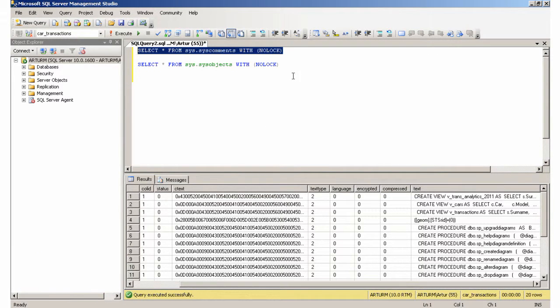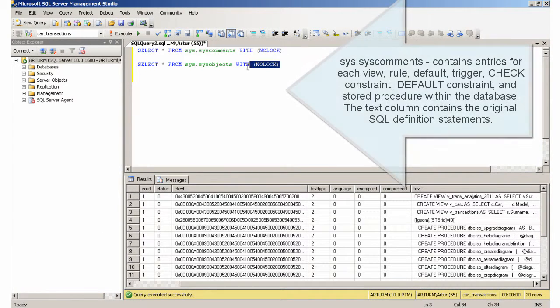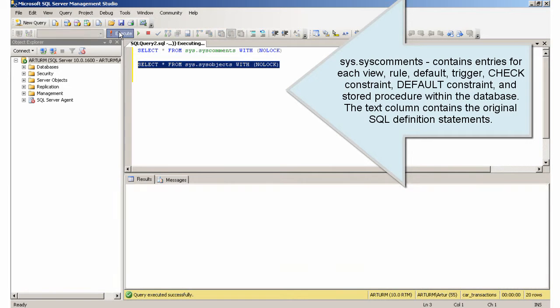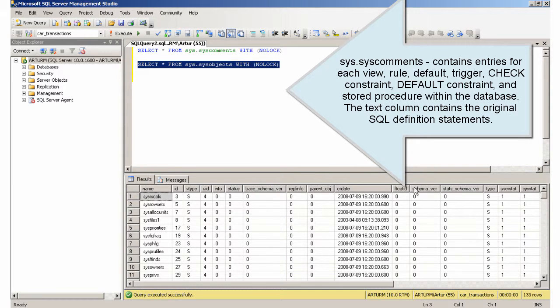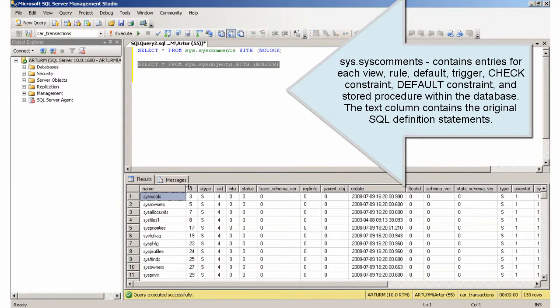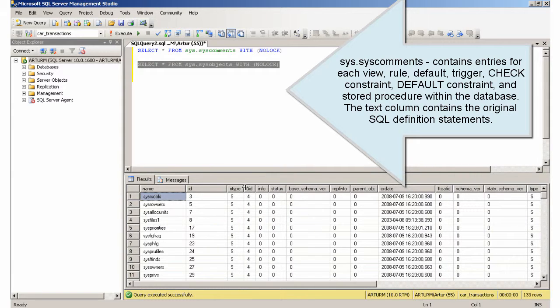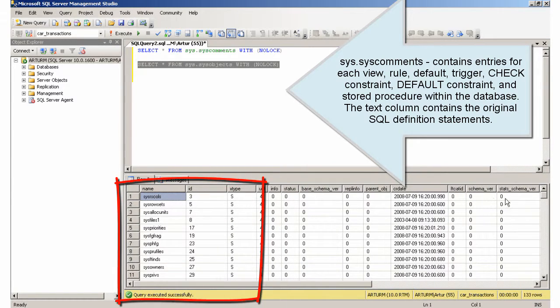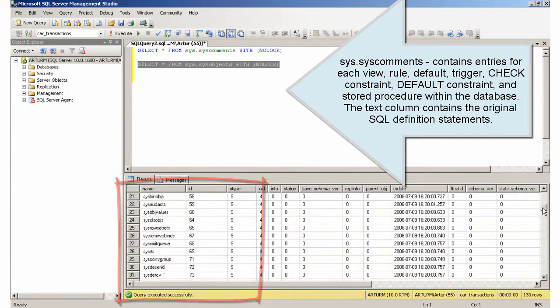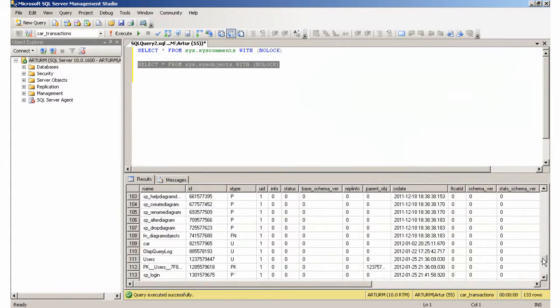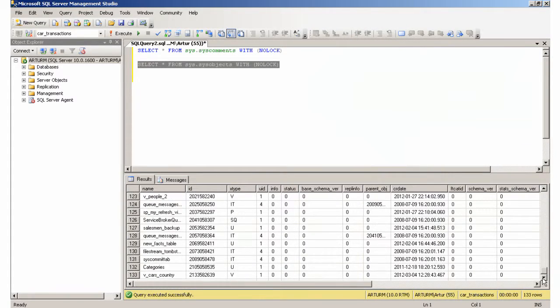Syscommends contains entries for each view, rule, default, trigger, check constraint, default constraint, and stored procedure within the database. The text column contains the original SQL definition statements.